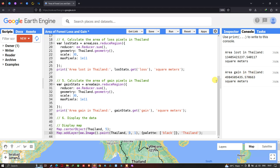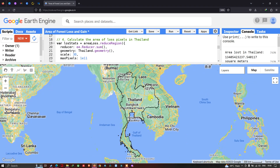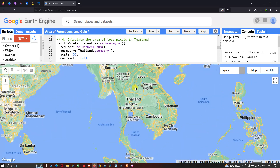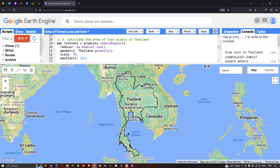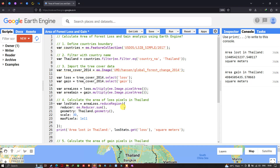This is the boundary of Thailand, our study area. In this video, I have shown you how to calculate the area of forest loss and forest gain analysis for any country of your choice. I selected Thailand as the study area and calculated the area of forest cover loss and gain in square meters. Thanks for watching — please subscribe to our channel and give us a like.